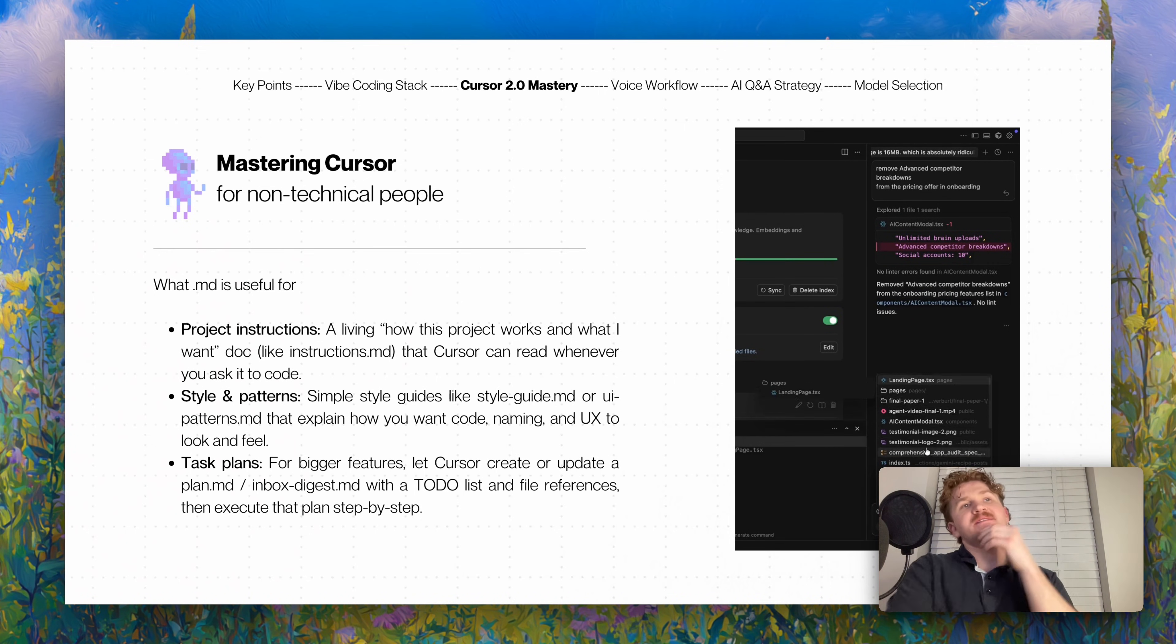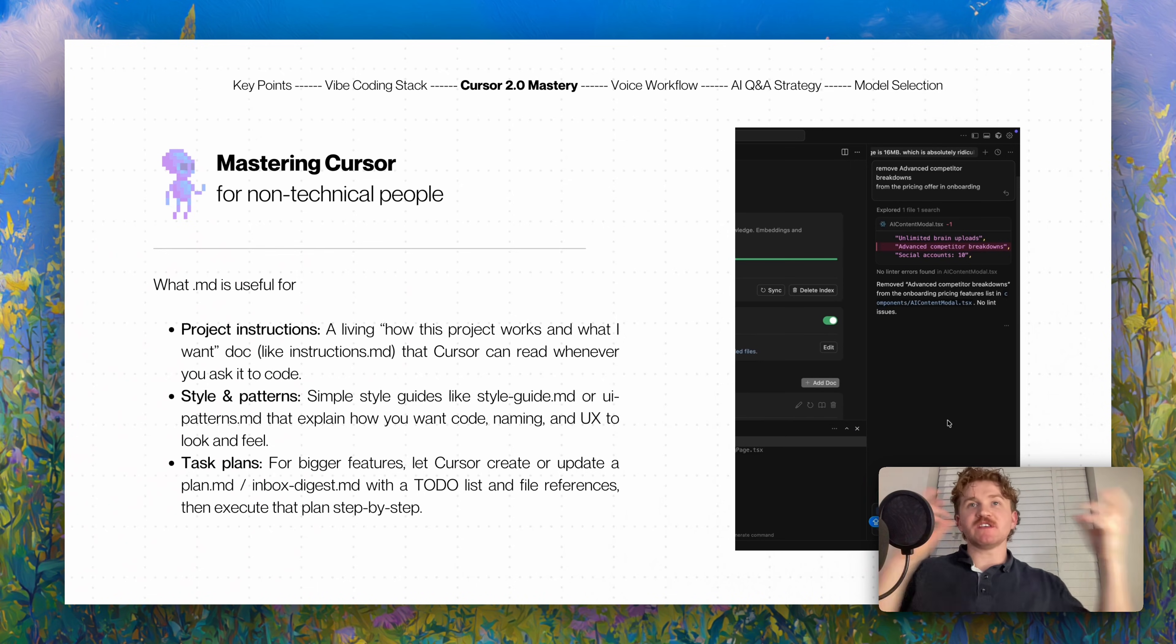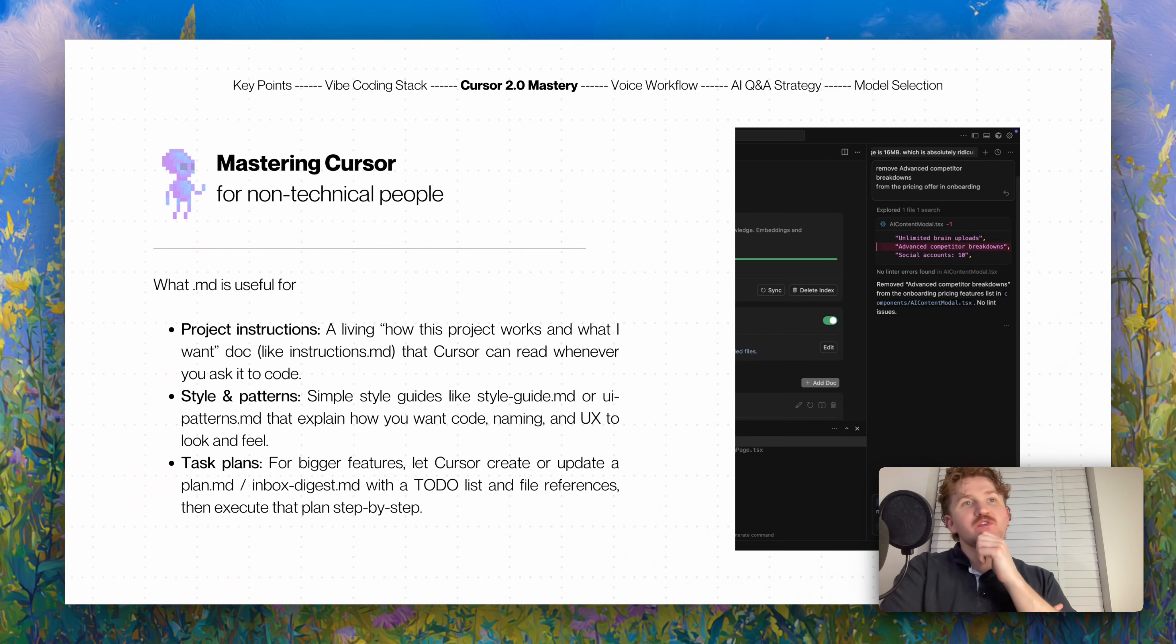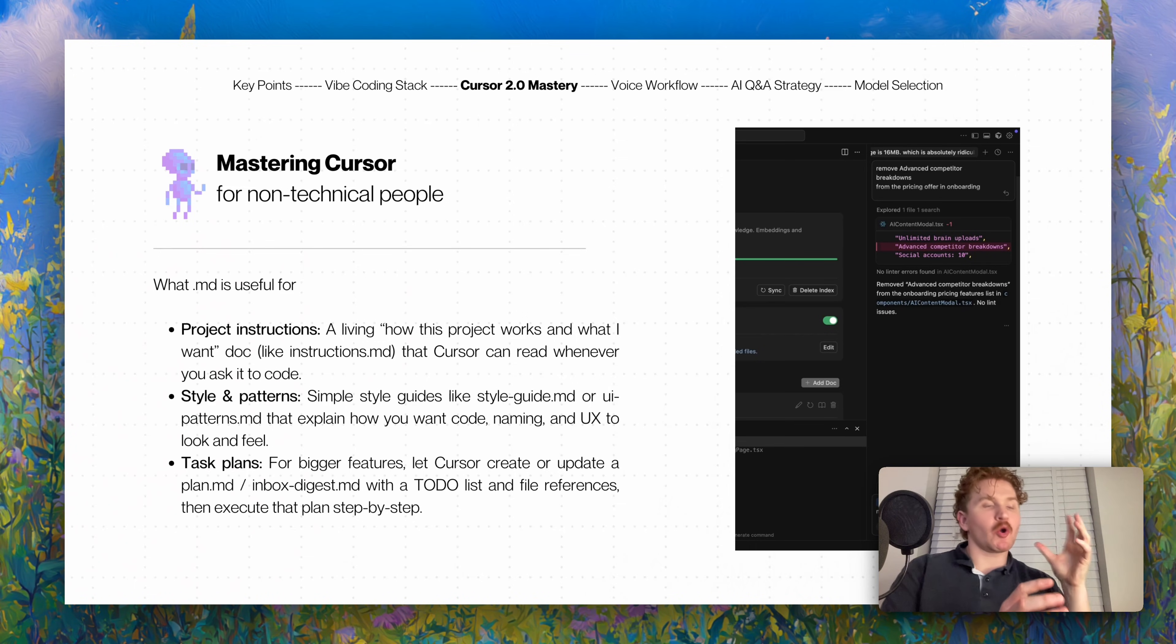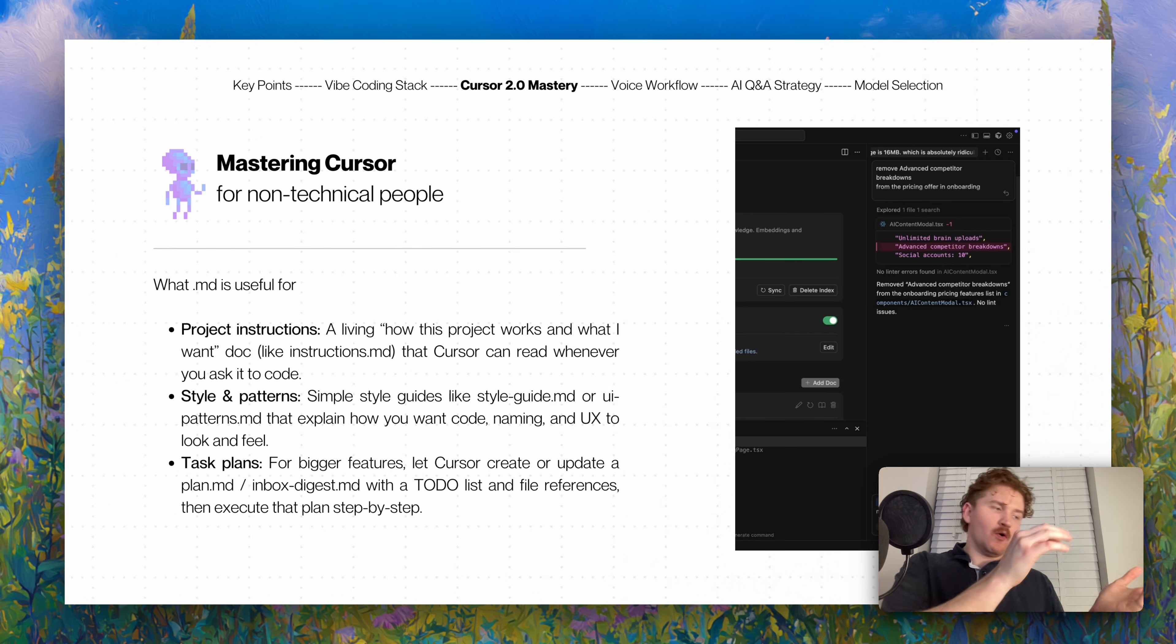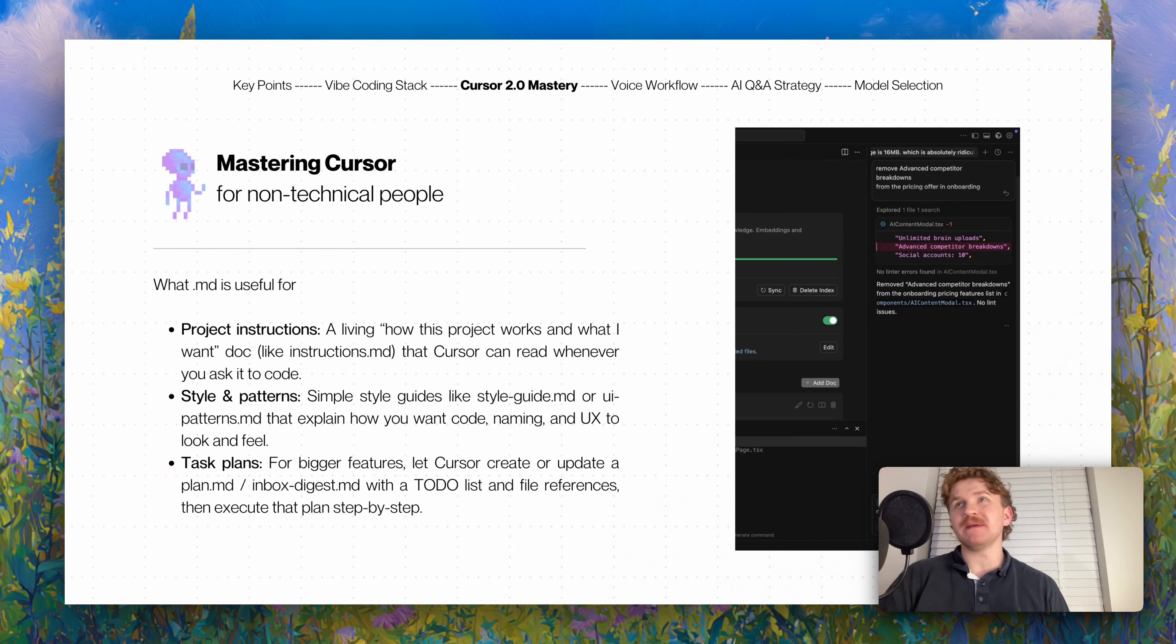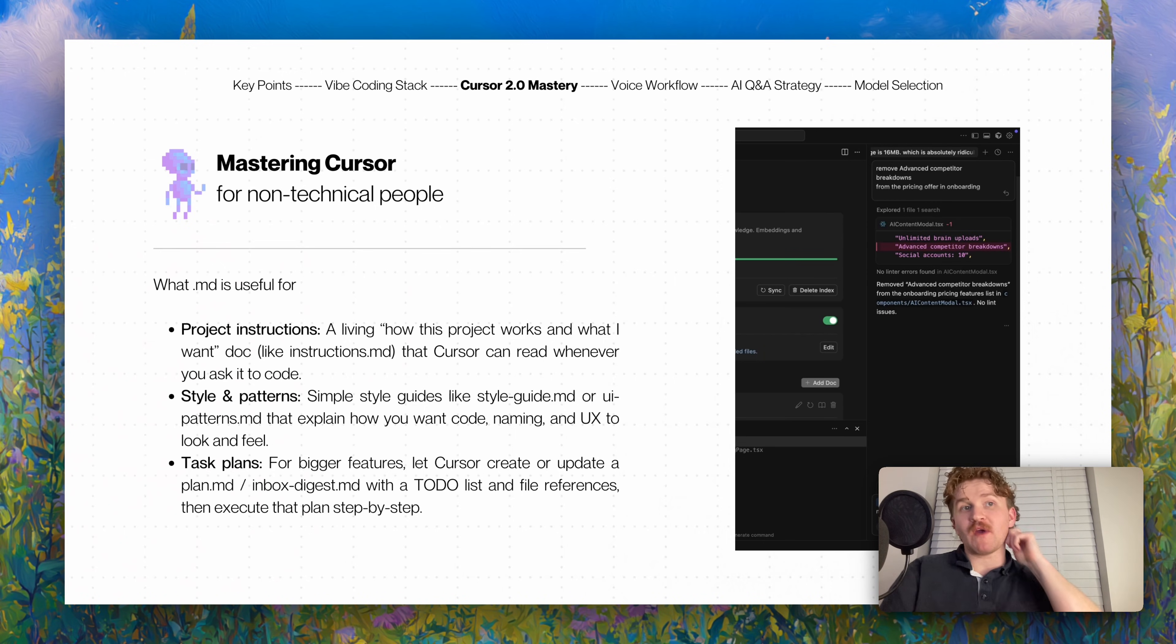What markdown files are useful for: project instructions - a living 'how this project works and what I want' that Cursor can read whenever you ask it to make code. Style patterns - simple style guides like I only want to use this font or always use this spacing or always use these colors. In my current app that I'm building, I have a very plain terracotta orangey vibe. My instructions say always use these colors and always use these fonts, so in the end my app will always look the same instead of it being a vibe coded mess.